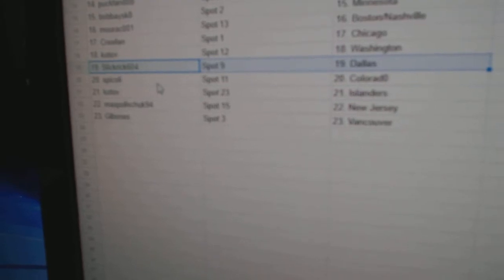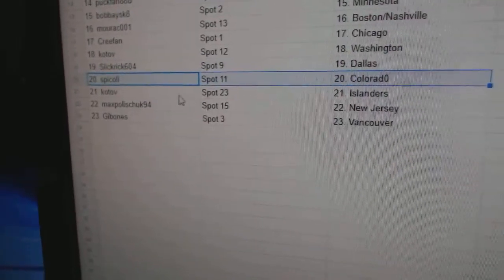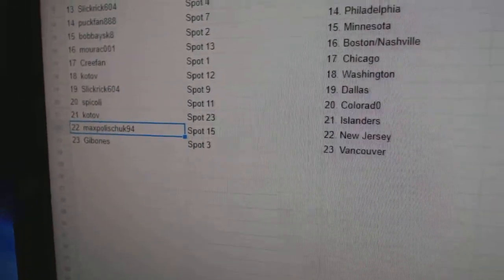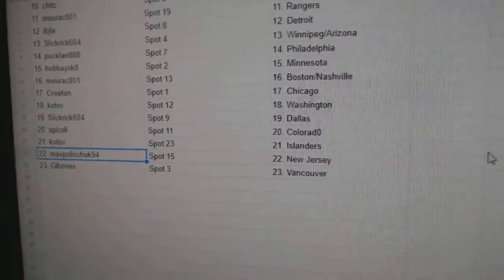Slickrick, Dallas. Spick's got Colorado. Kota of Islanders. Max has New Jersey and Gibbons, Vancouver.